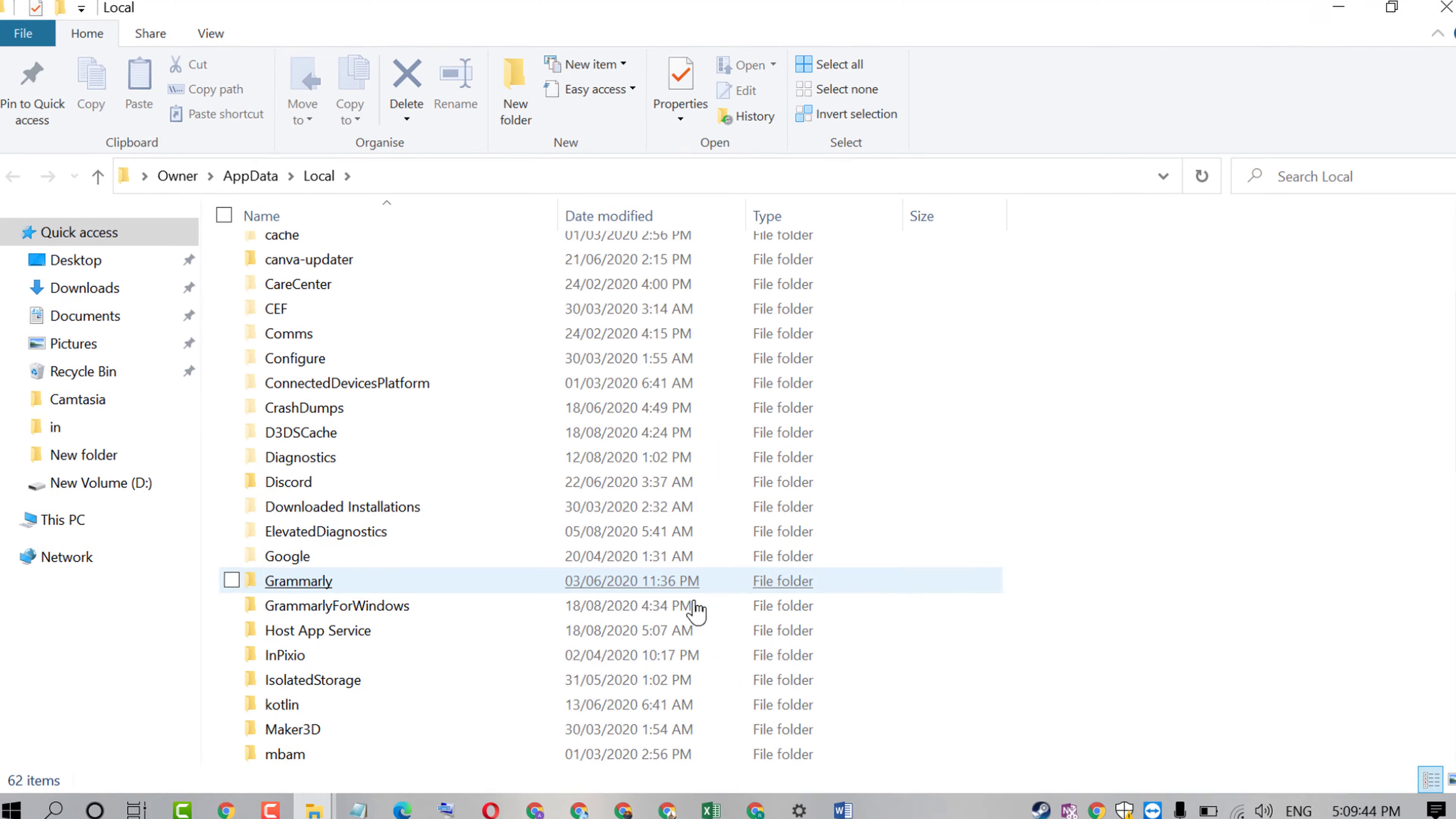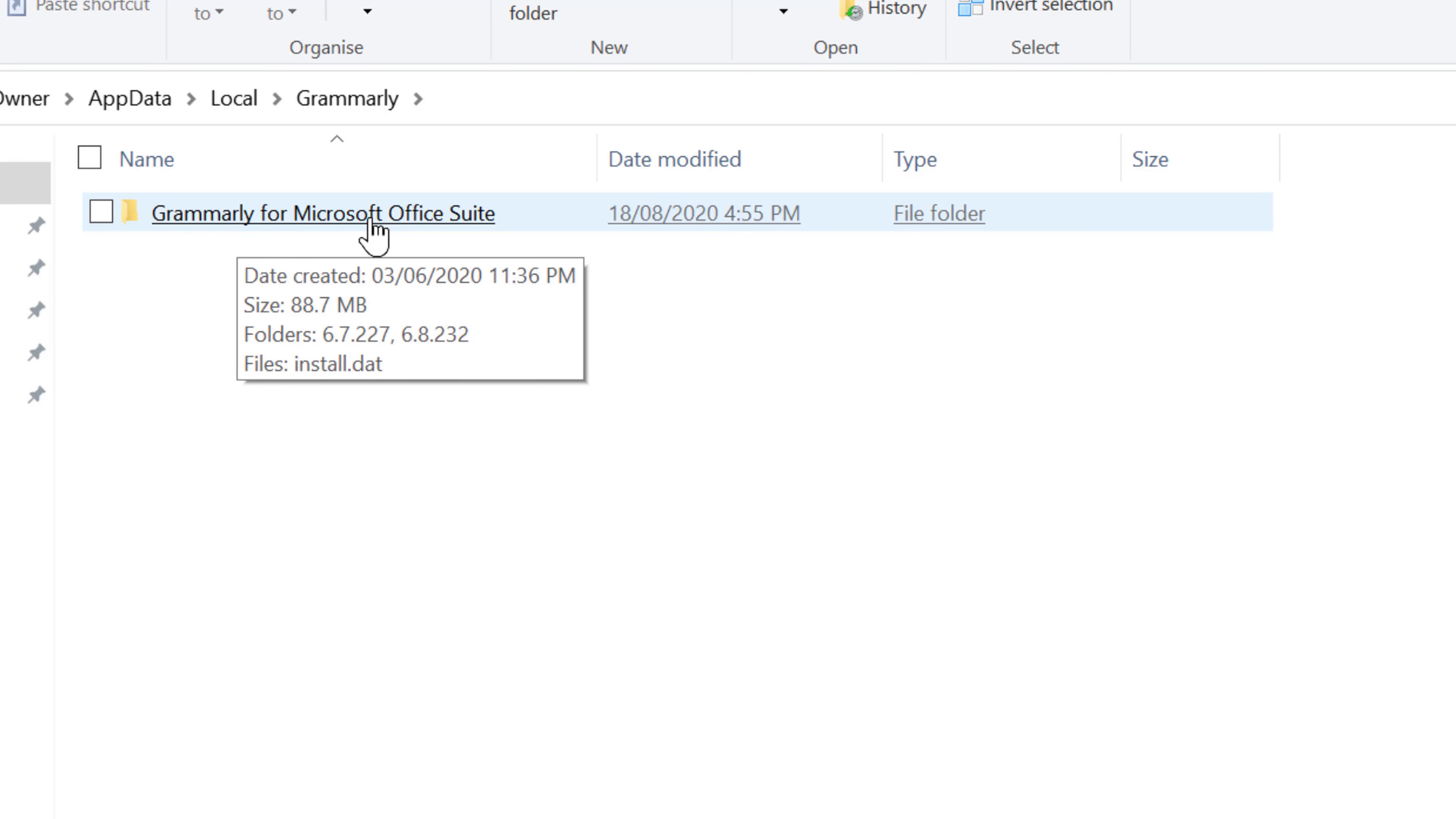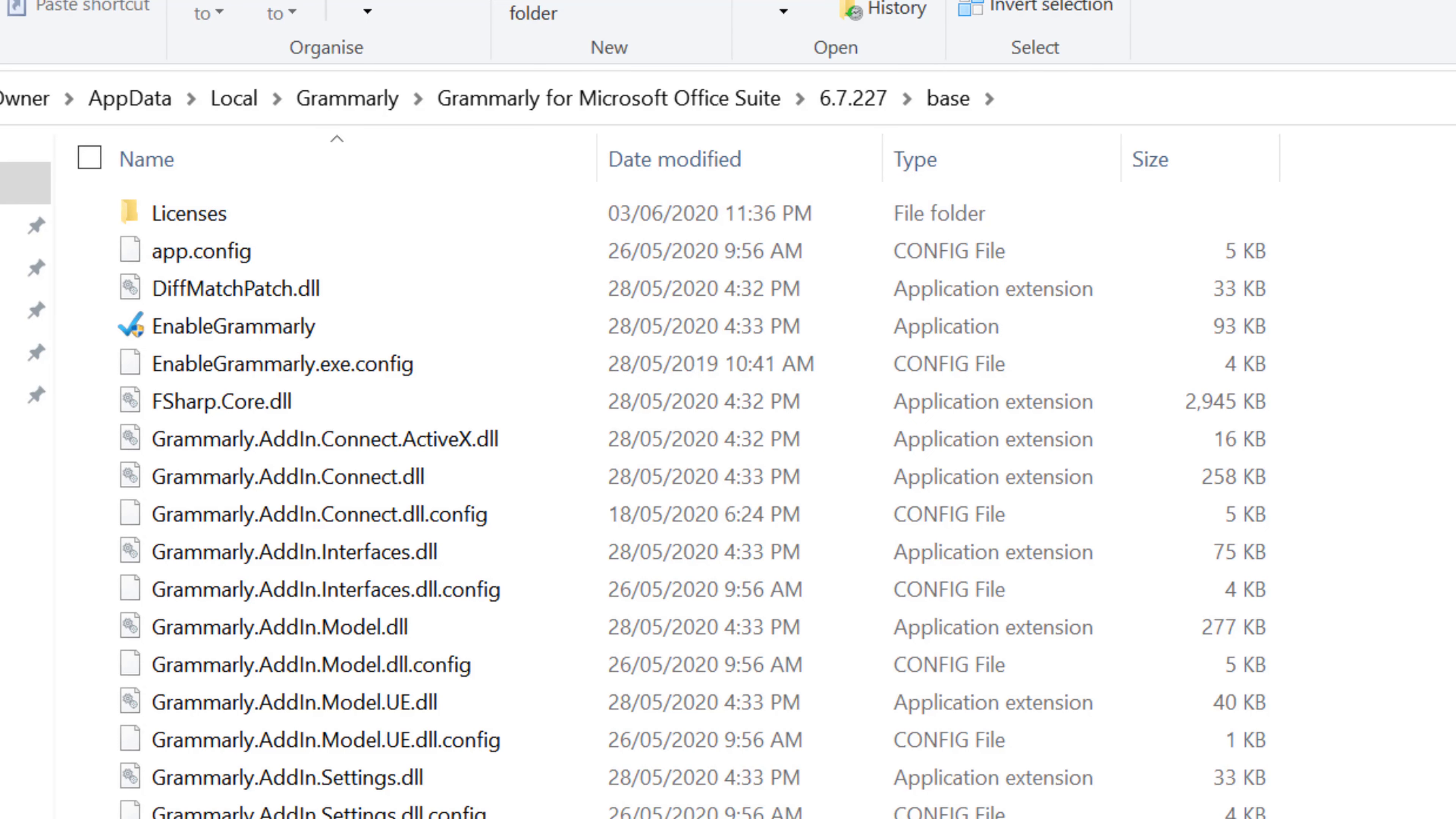Now in here click on Grammarly folder. Now click on Grammarly for Microsoft Office. In here click on this first folder. Again click on that folder.